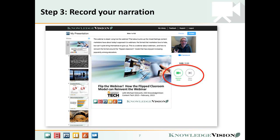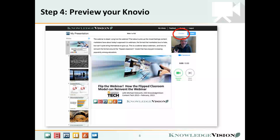Once you're ready to go, press record slide and advance the slides as you go. If you need a breather, you can stop recording at any time.